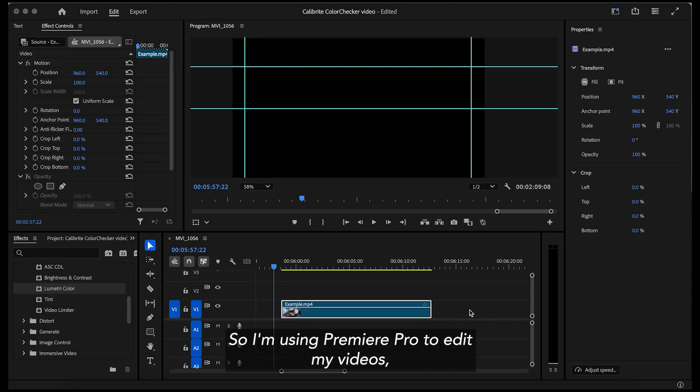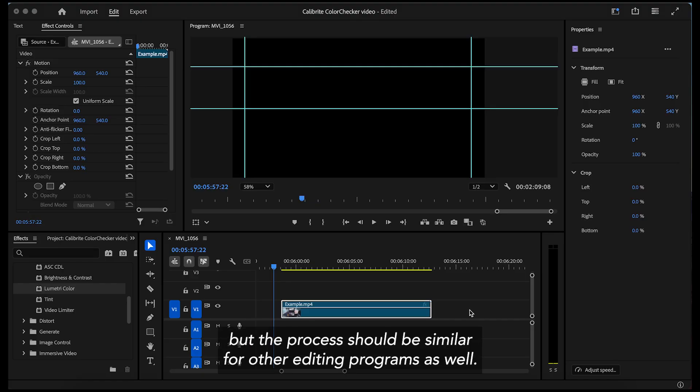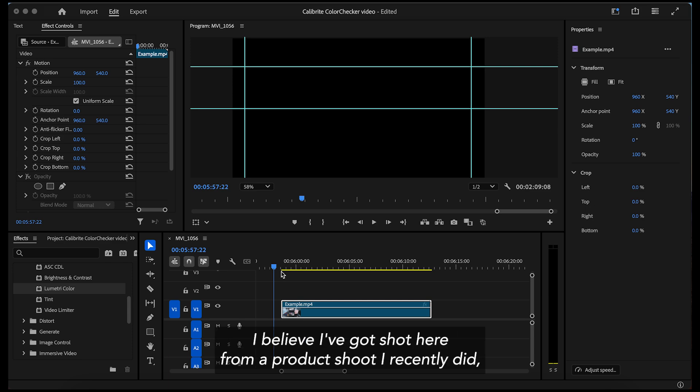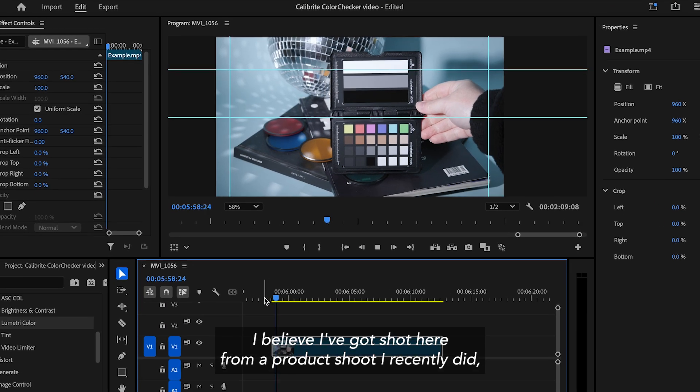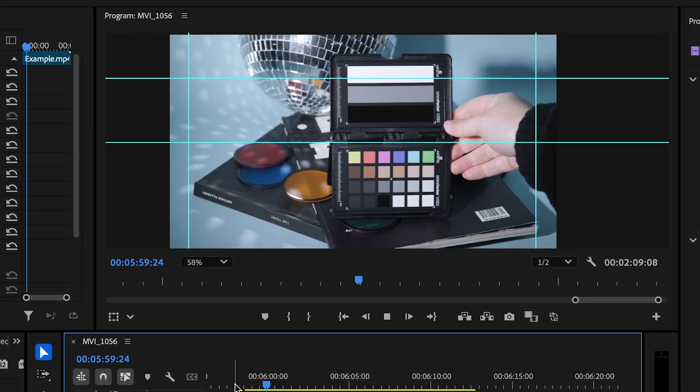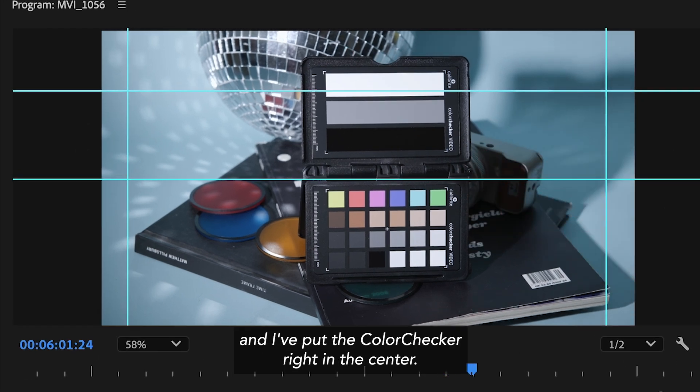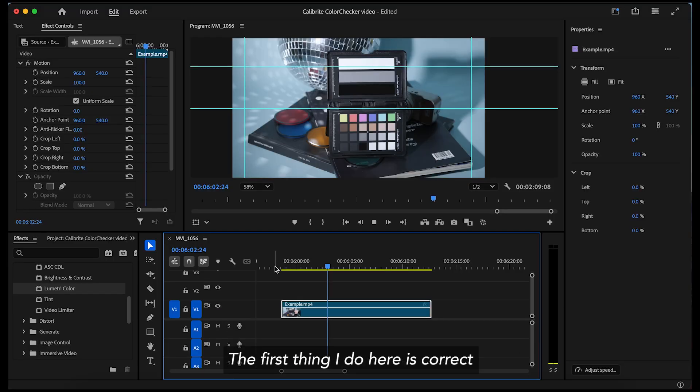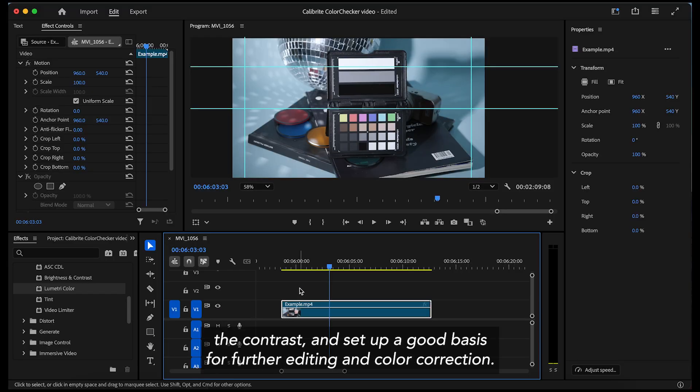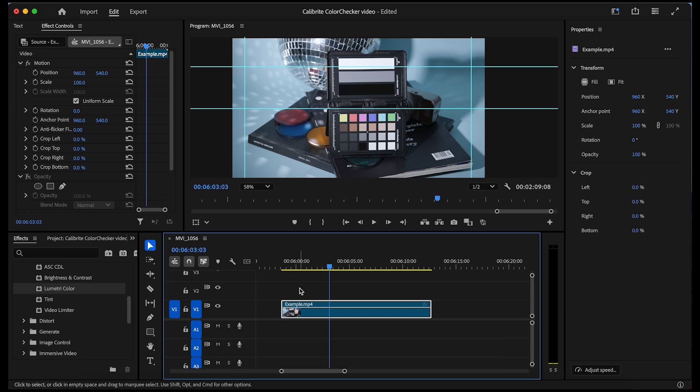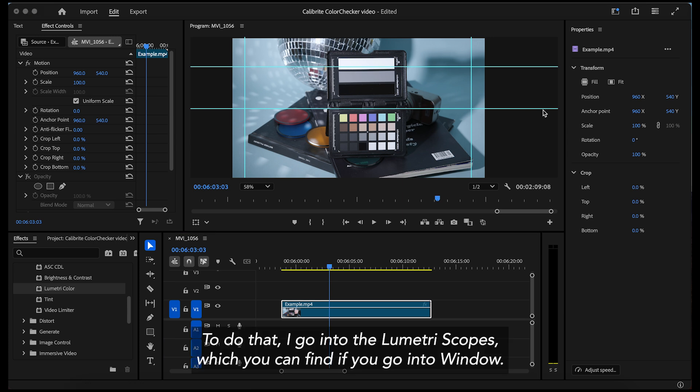So, I'm using Premiere Pro to edit my videos, but the process should be similar for other editing programs as well. I've got a shot here from a product shoot I recently did and I've put the color checker right in the center. The first thing I do here is correct the contrast and set up a good basis for further editing and color correction.